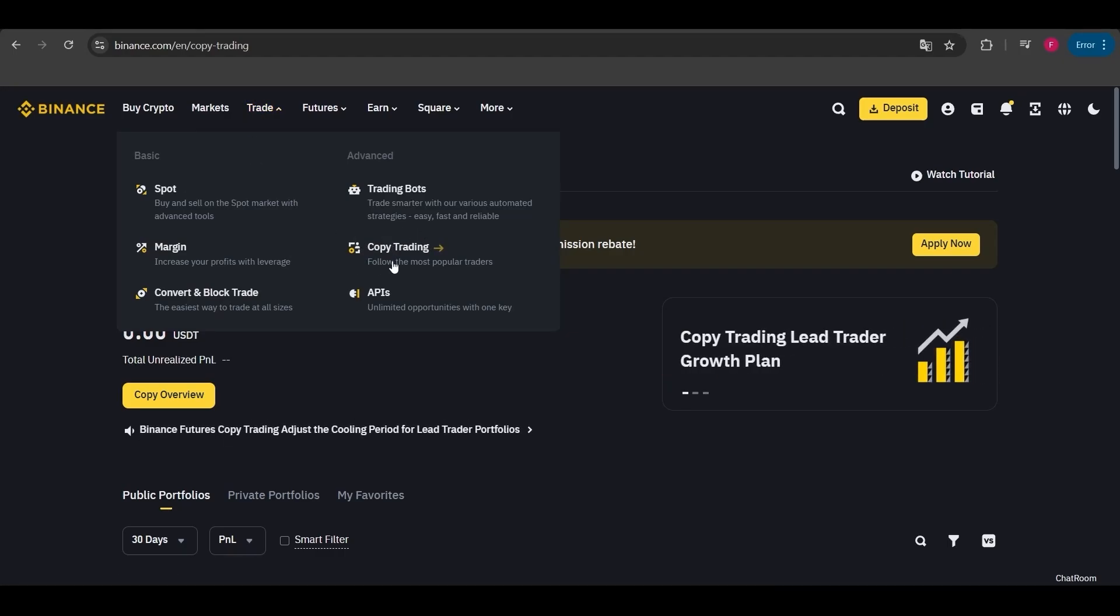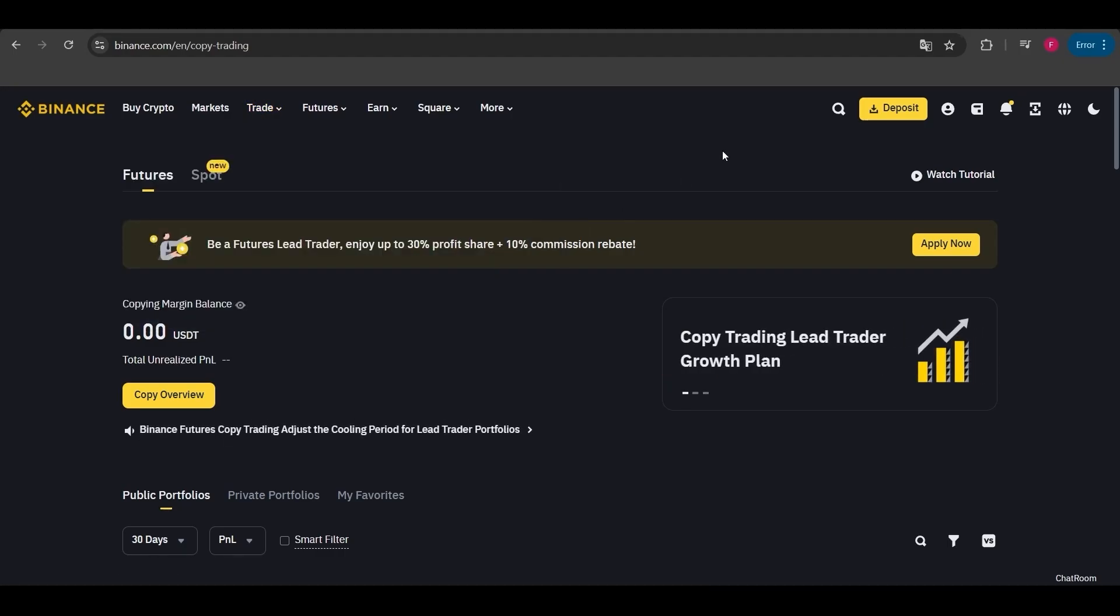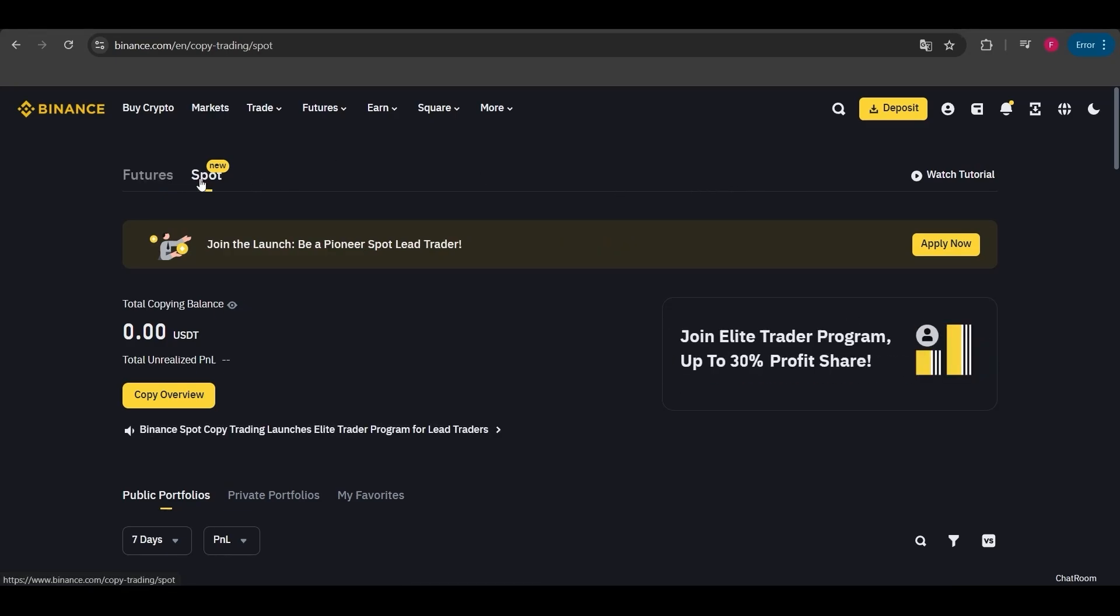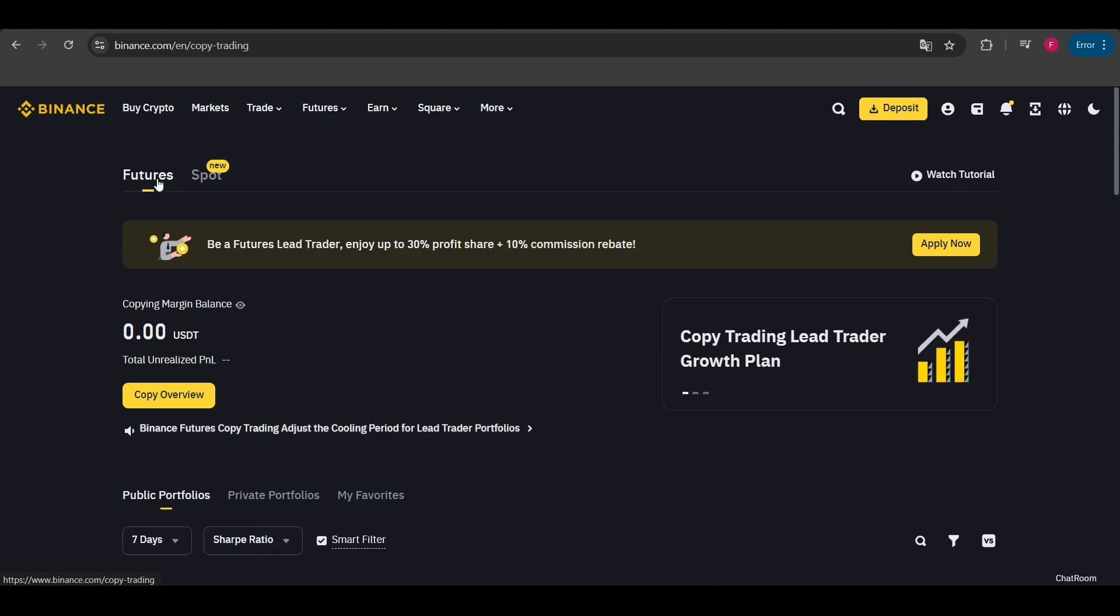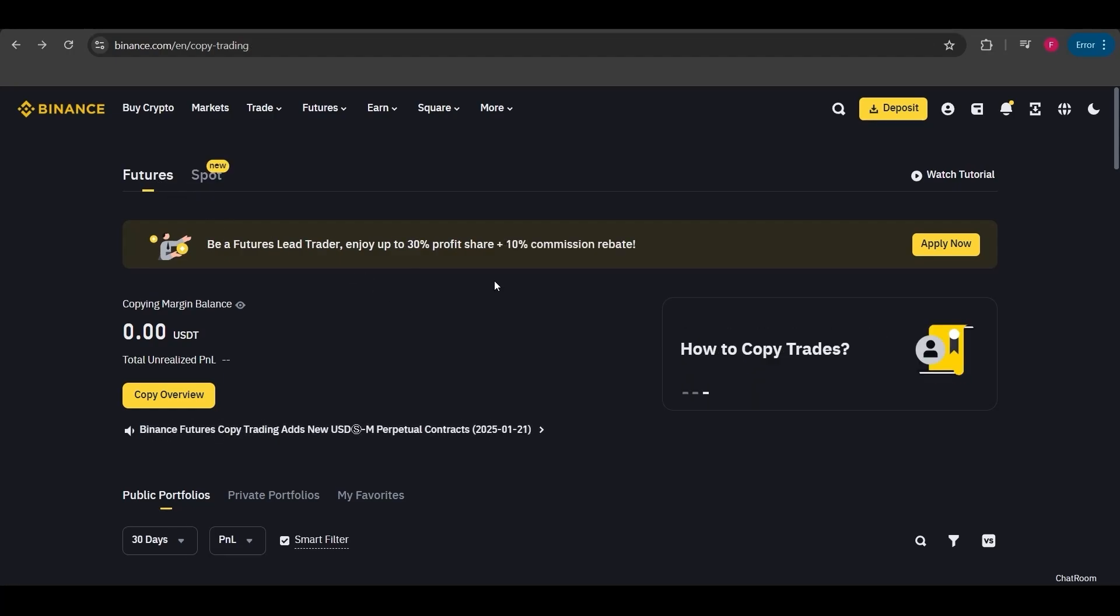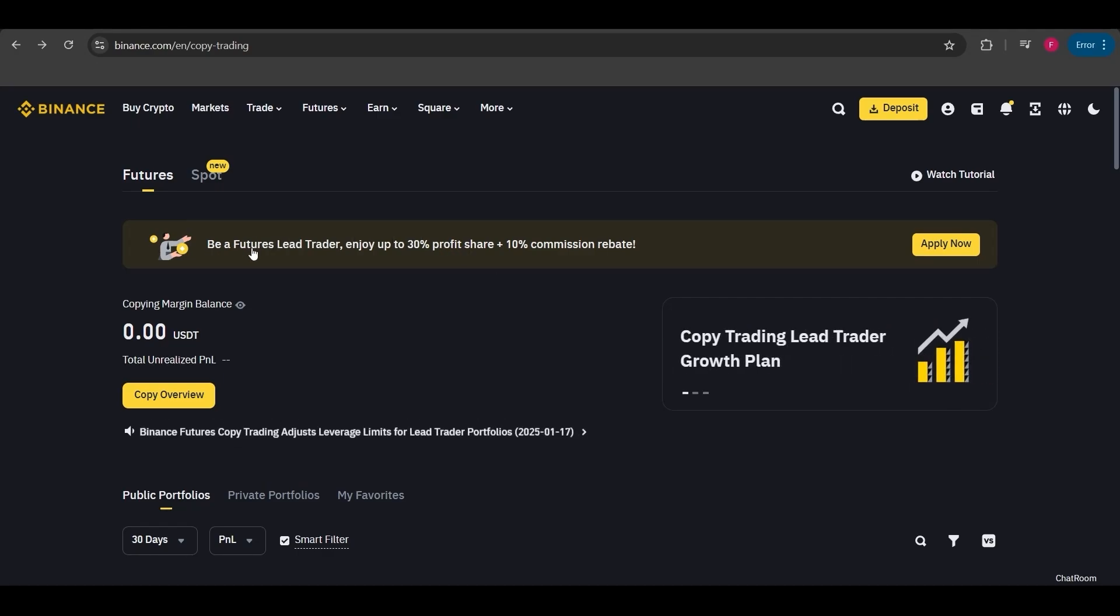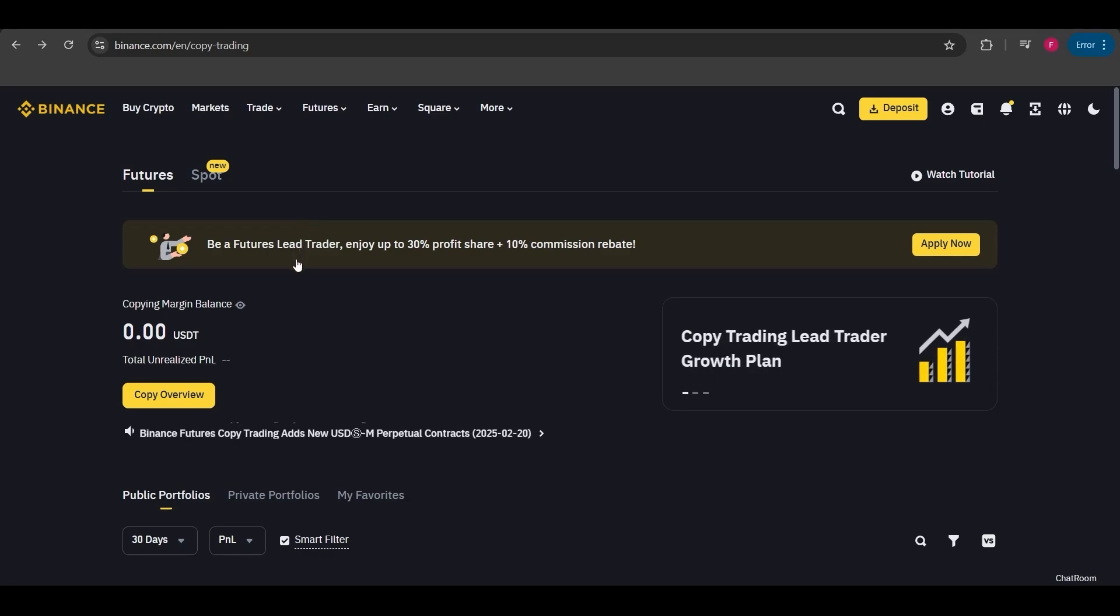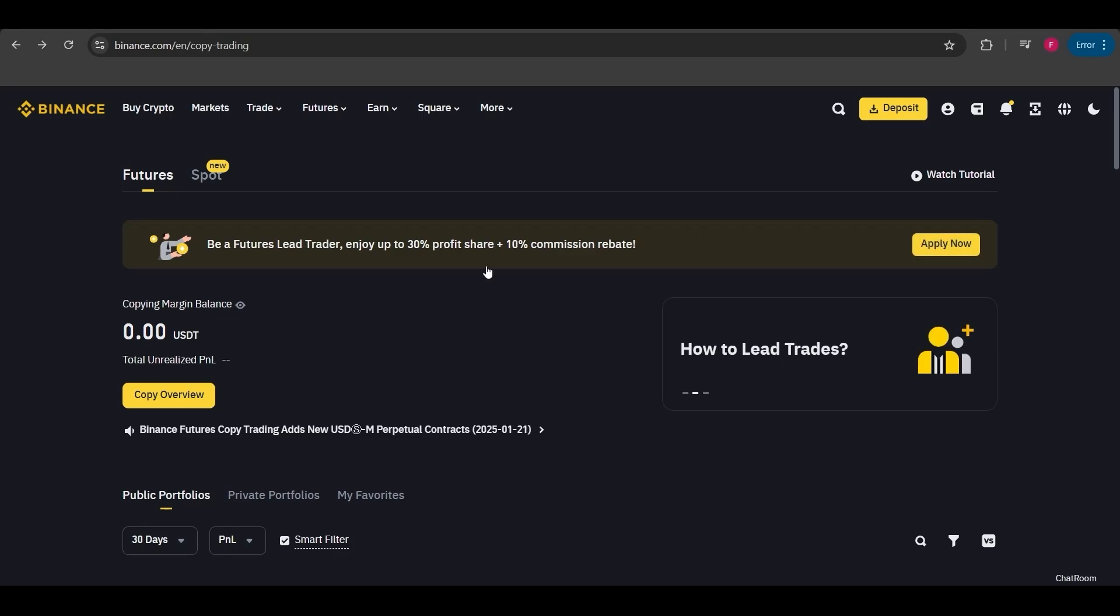Once you click on it, you'll see a screen like this. Next you'll see two different tabs, futures and spot. You can choose which one you want to copy trades from. Now let me walk you through these tabs. This section is for those who want to become a futures lead trader. If you want others to follow your trades, you can simply click apply and complete the process here.